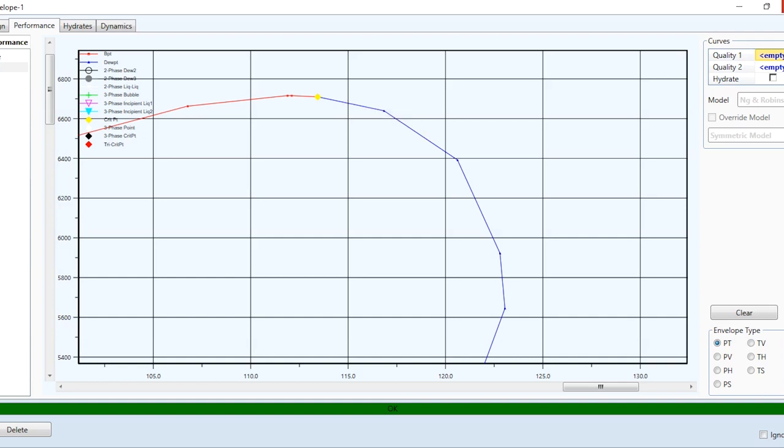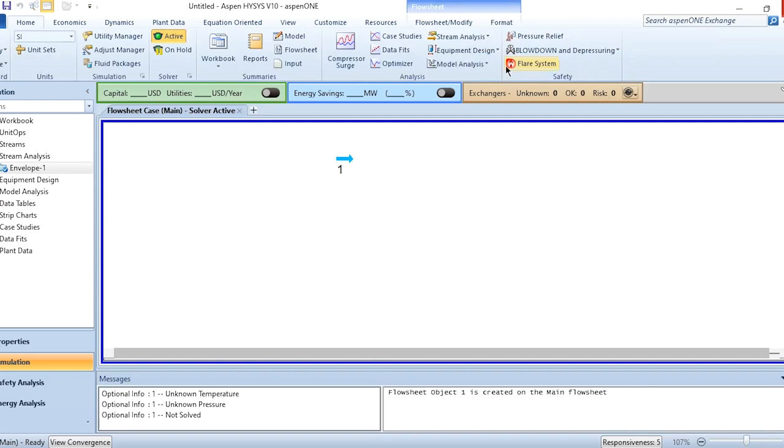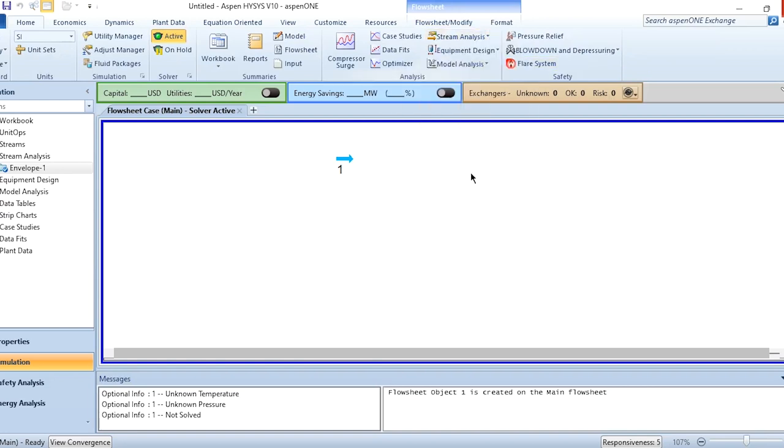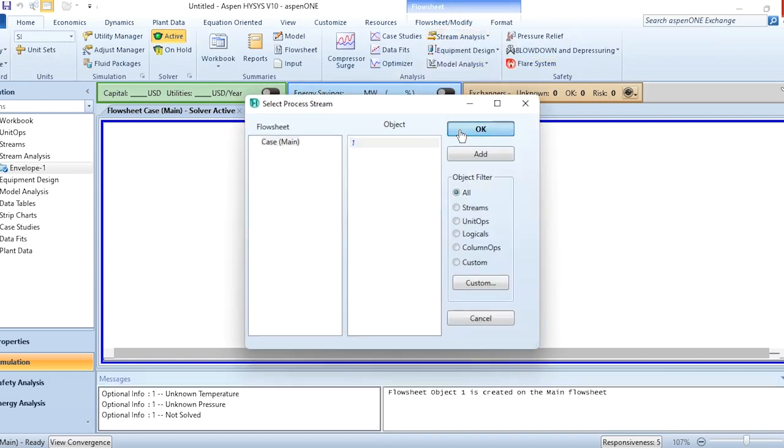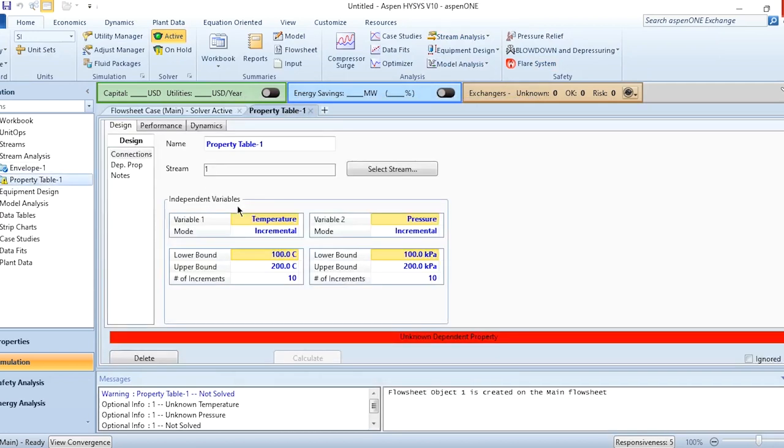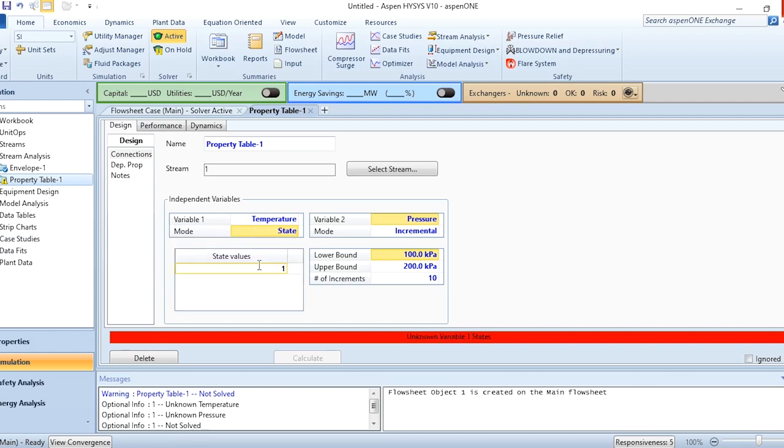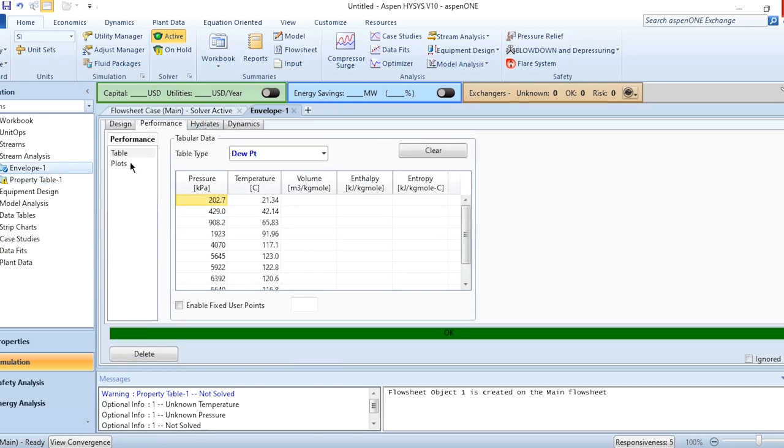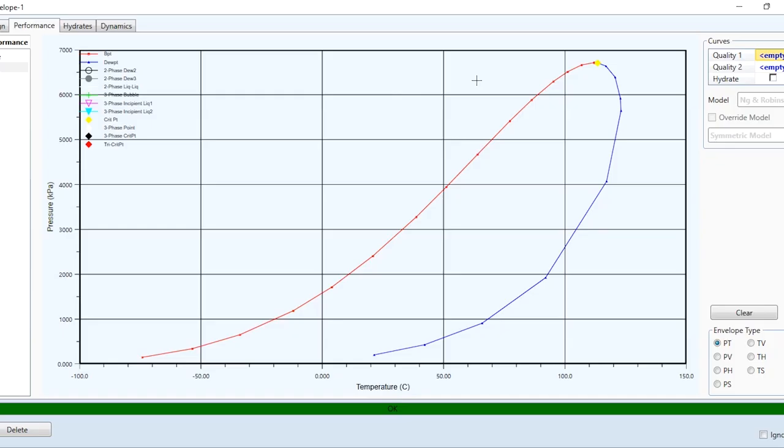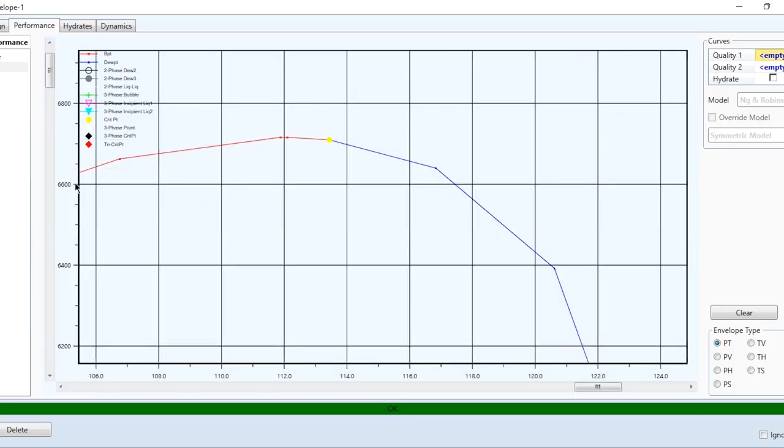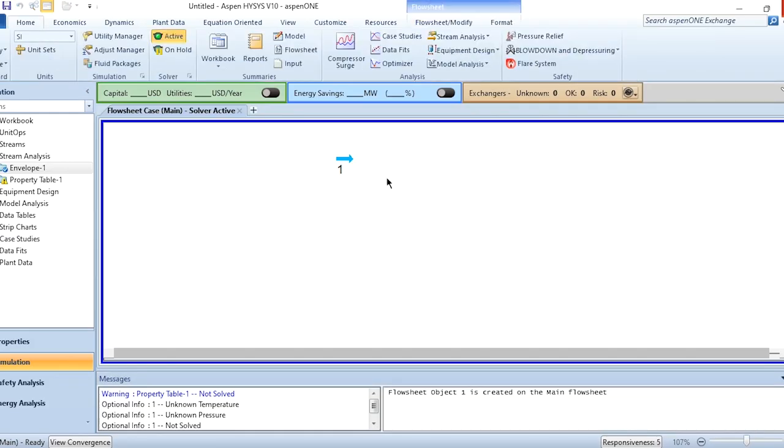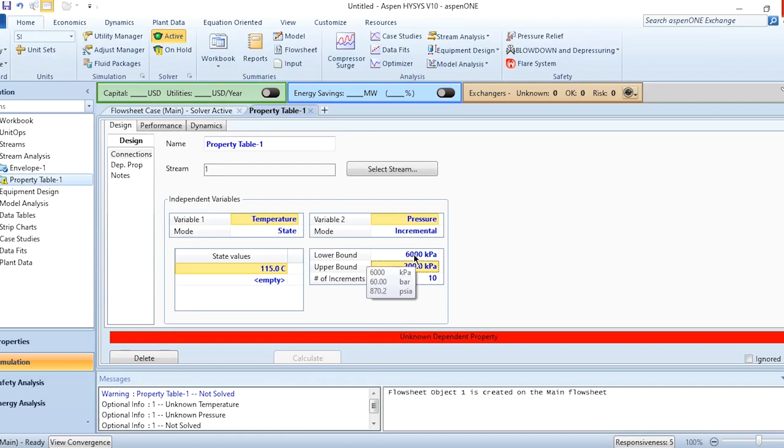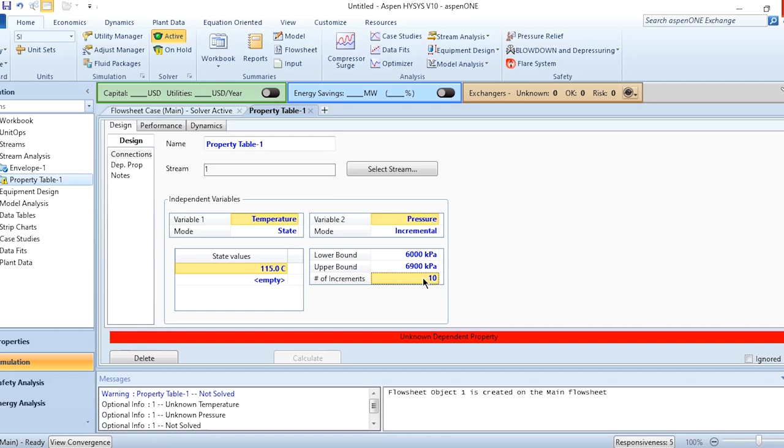So we need to cancel it, then again go to the stream analysis and to the property table, selecting stream number one. Instead of giving temperature as incremental, we will give state because we have to give only one value, that is 115 degrees centigrade. For pressure, if I take you back to that envelope, you can see it is above 6600 in the range of 6600 to 6800, but we want to see the overall trend. So click on this property table: pressure is 6000 kPa to 6900 kPa, and we can increase number of increments to 20.